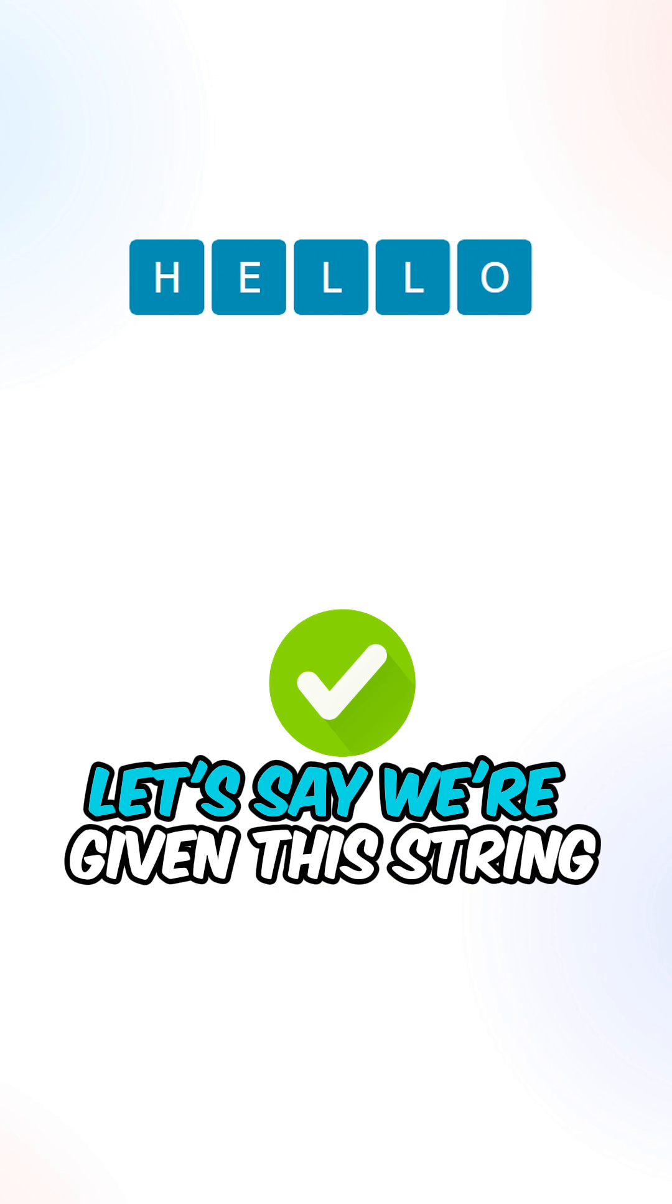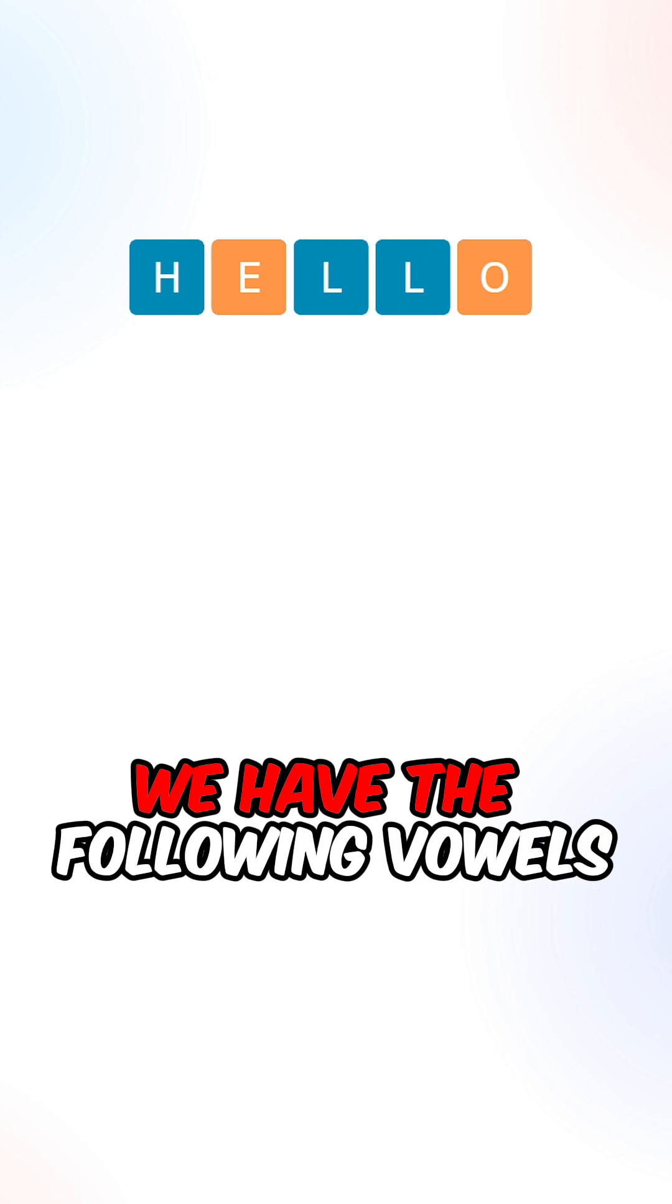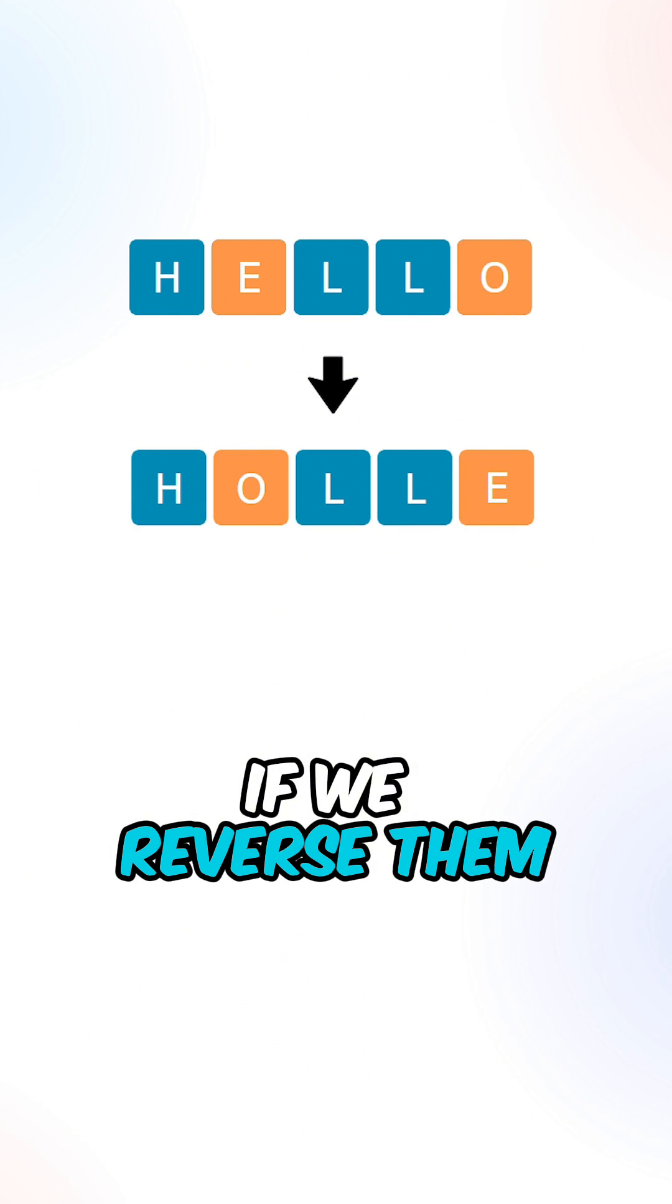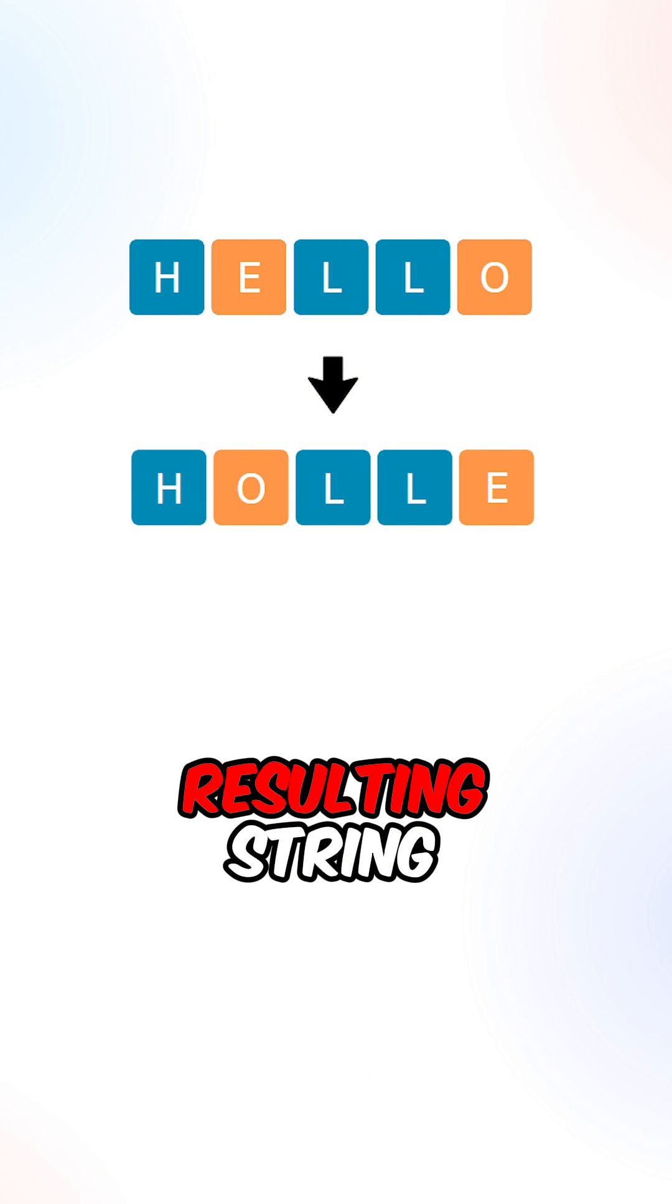Let's say we're given this string, we have the following vowels. If we reverse them, we get the following resulting string.